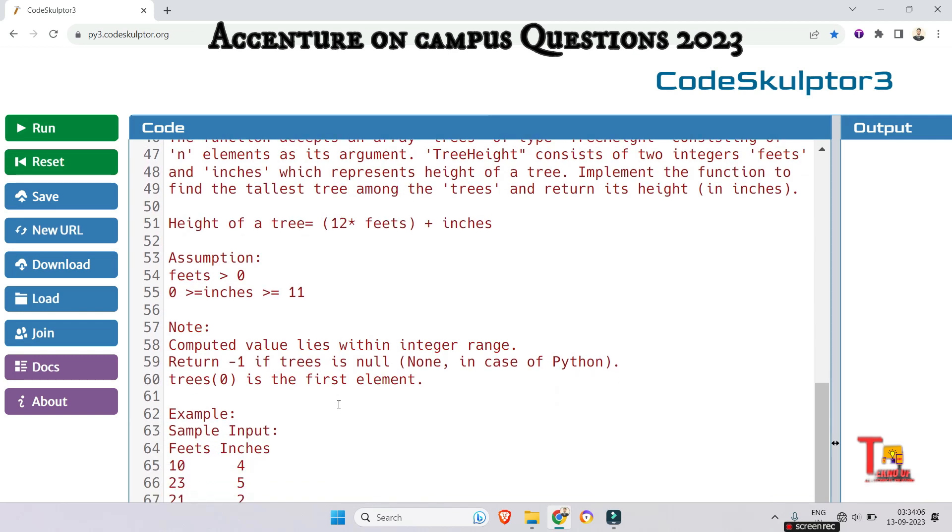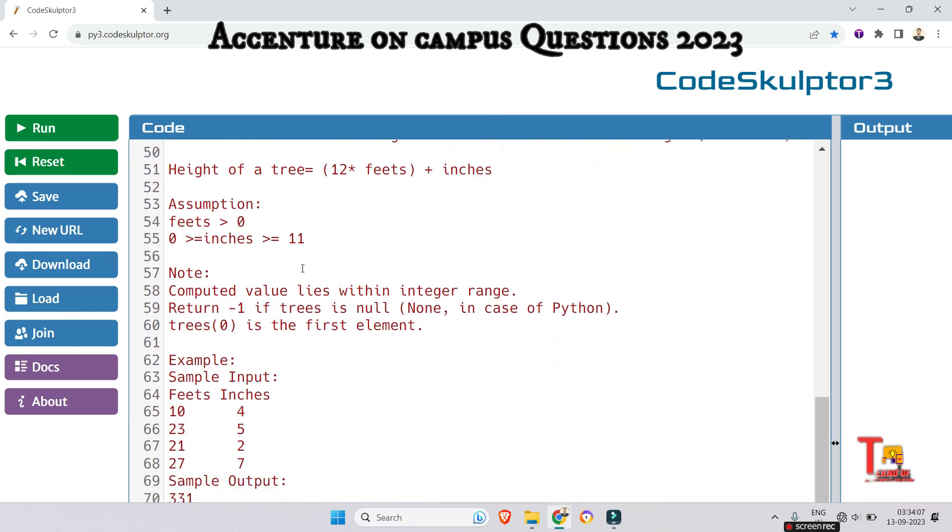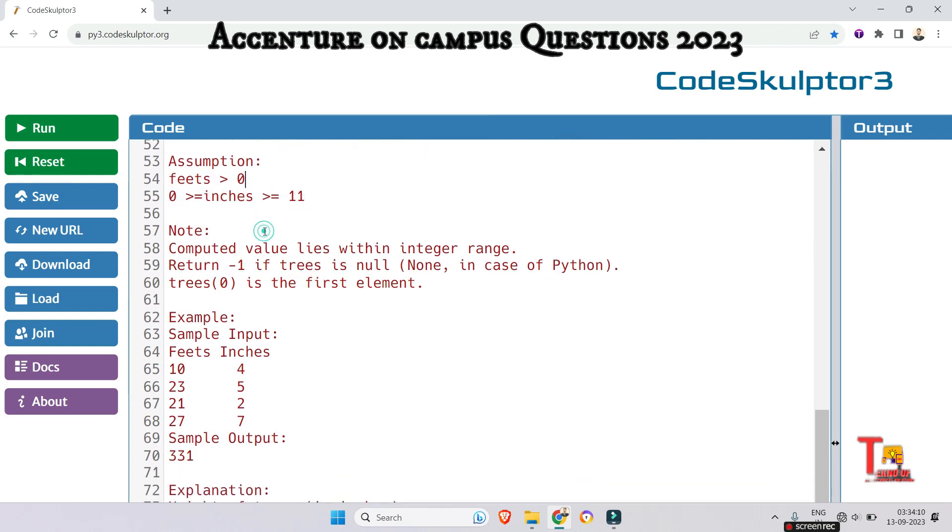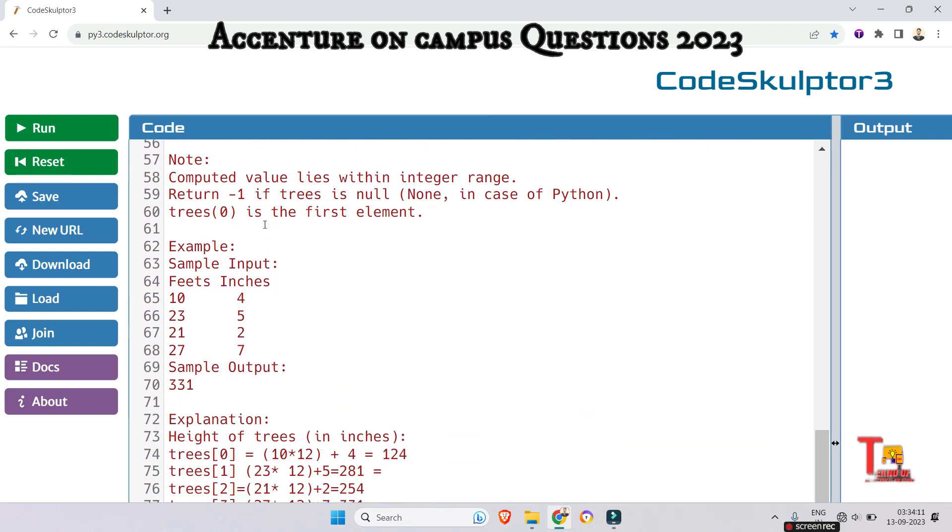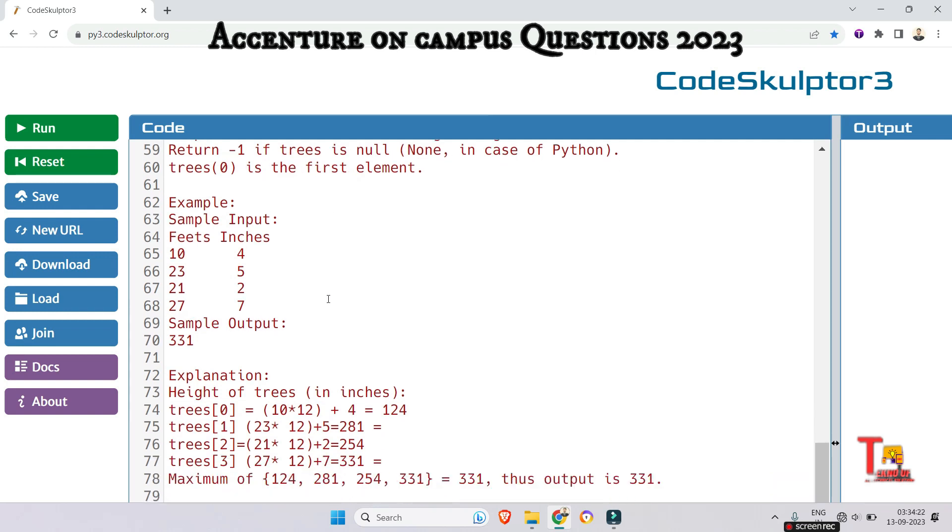The assumptions, I mean the instructions, I mean the constraints are given here like this. Follow that. And the note that computed value lies within integer range return minus 1 if trees is null. None in case of python trees 0 is the first element.